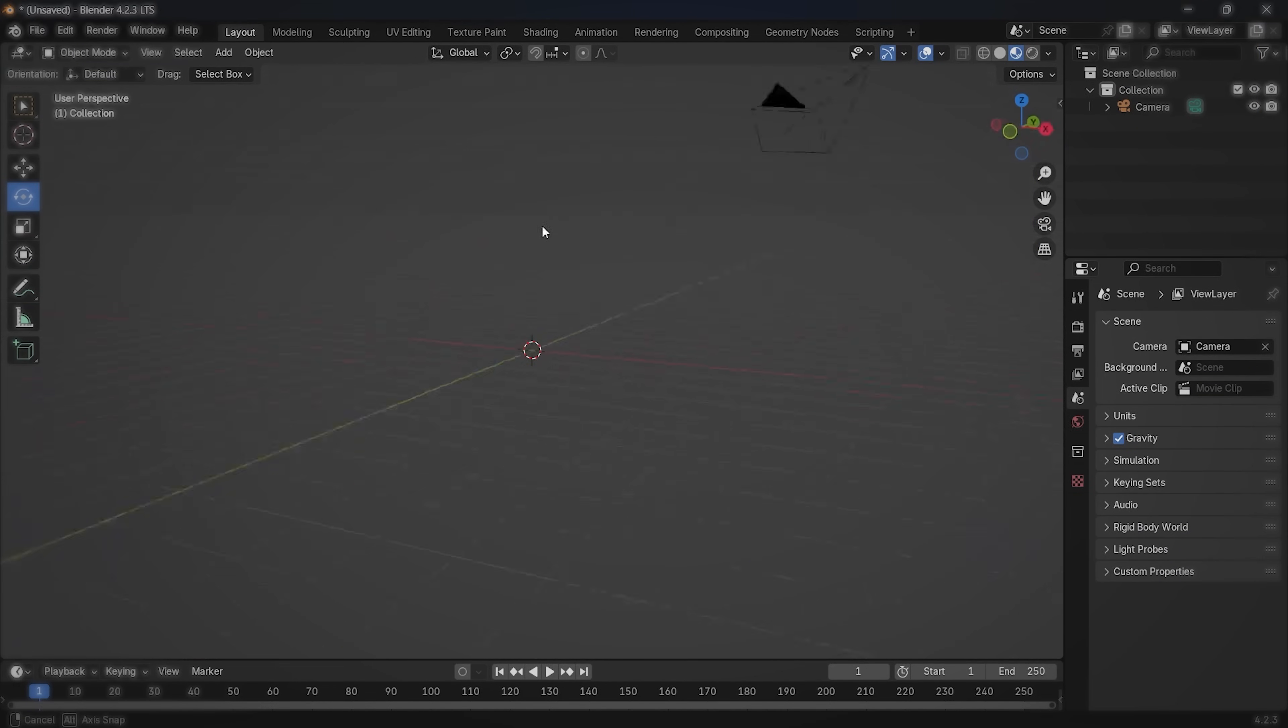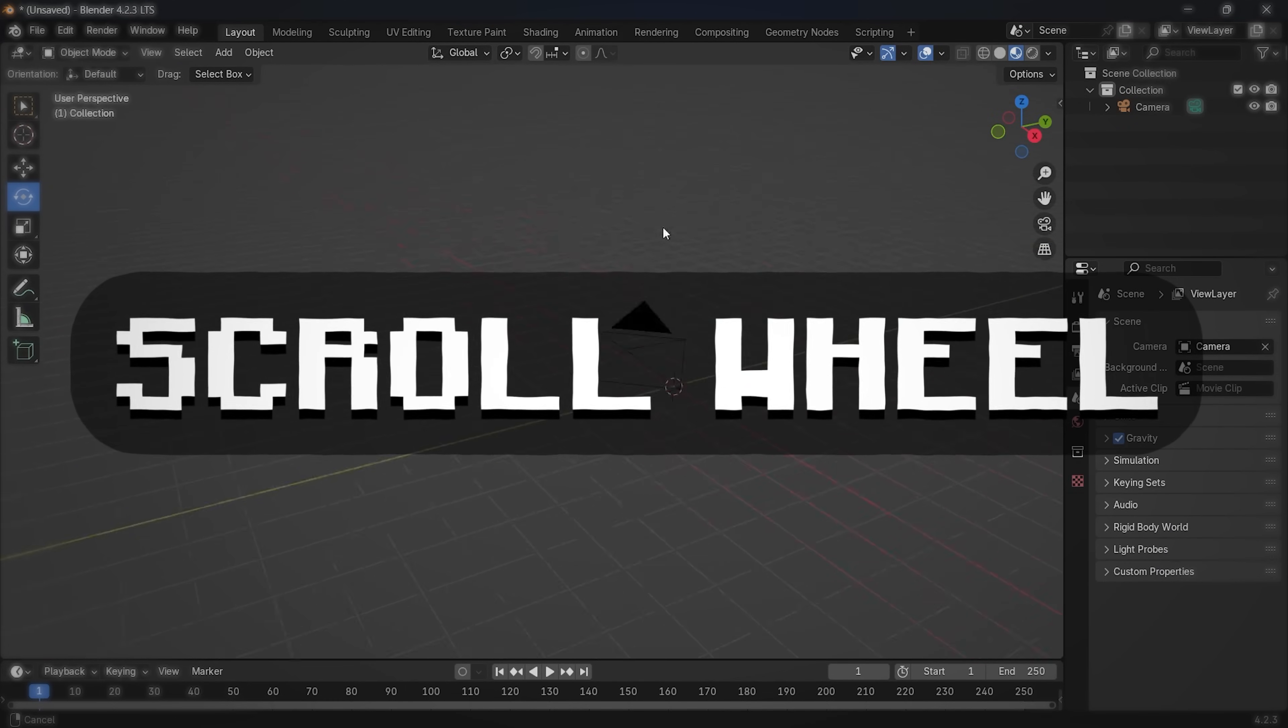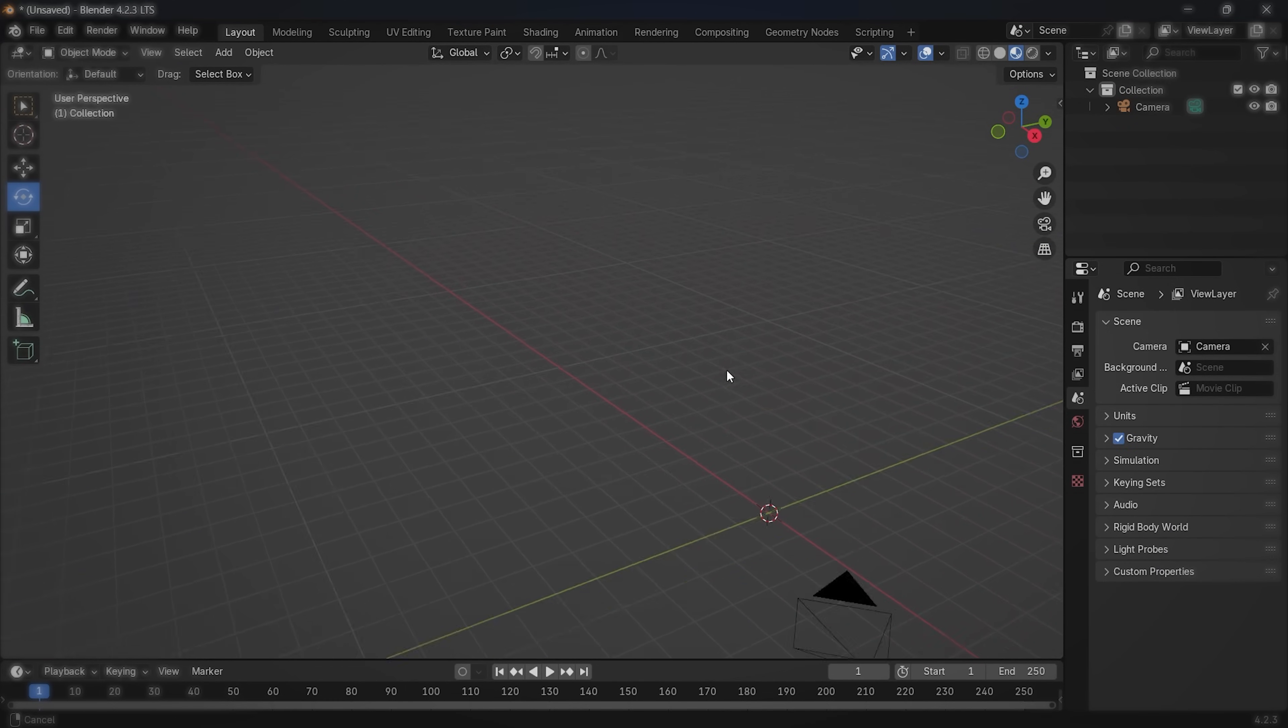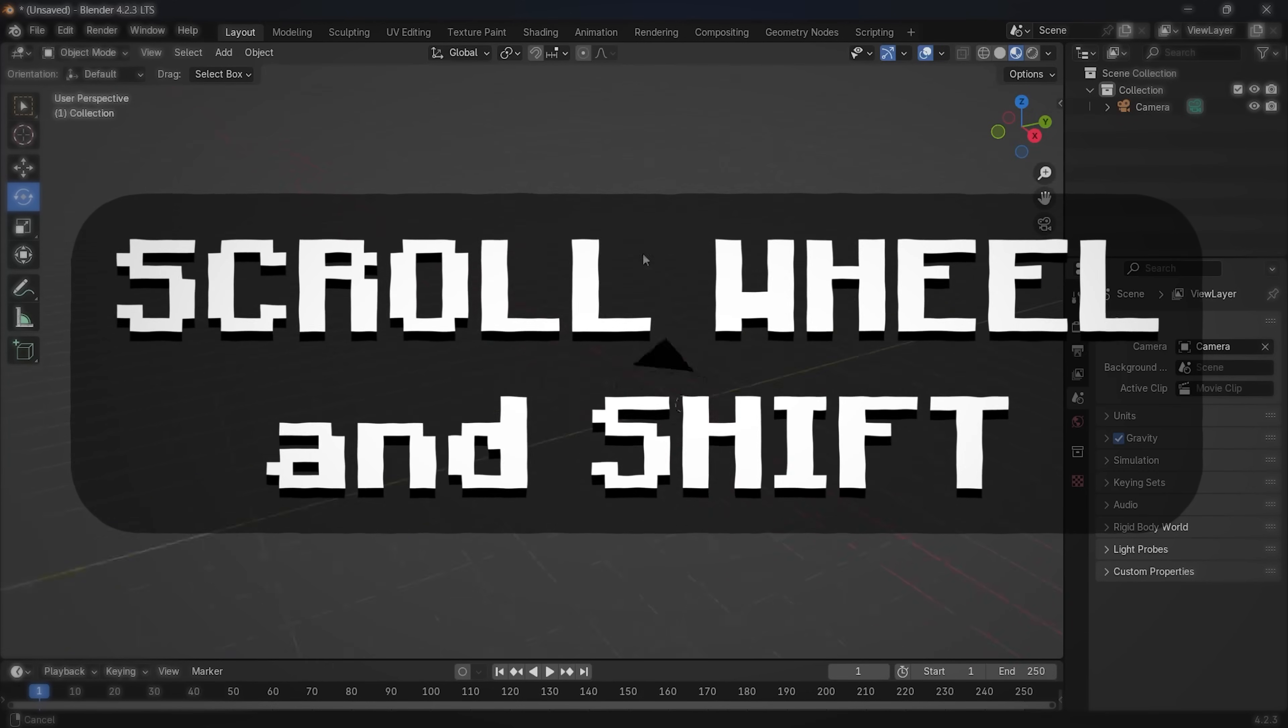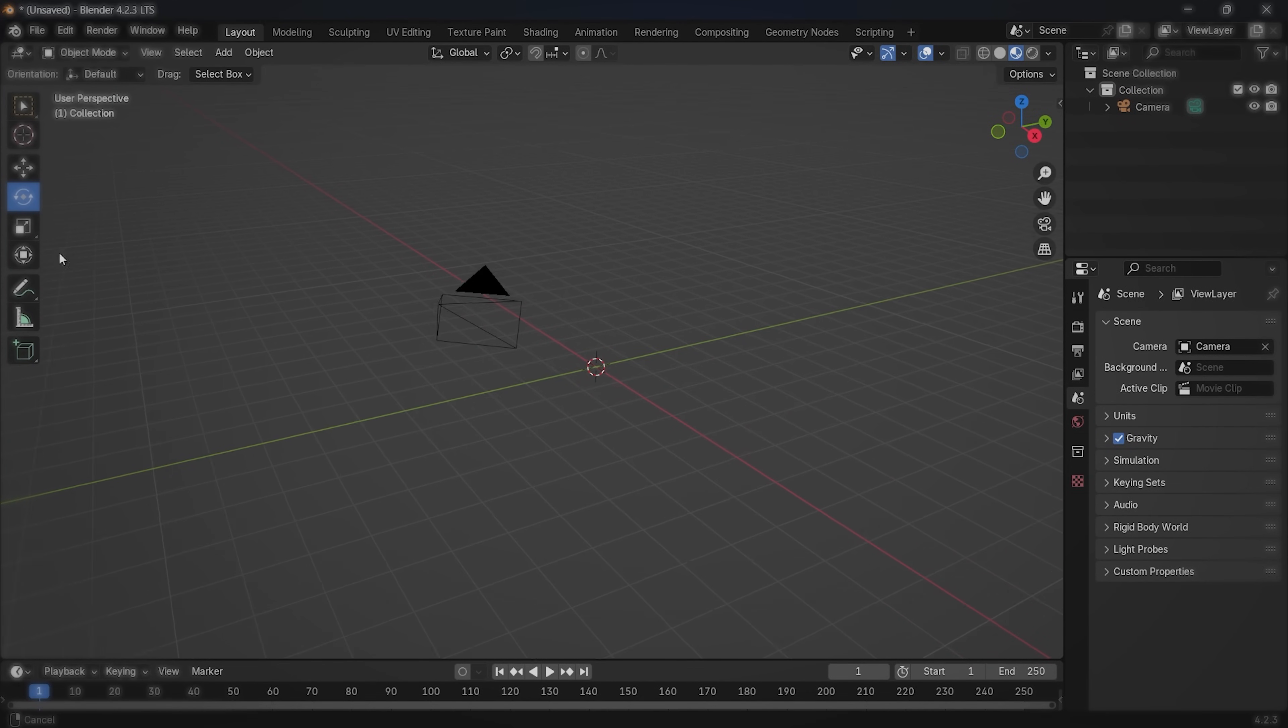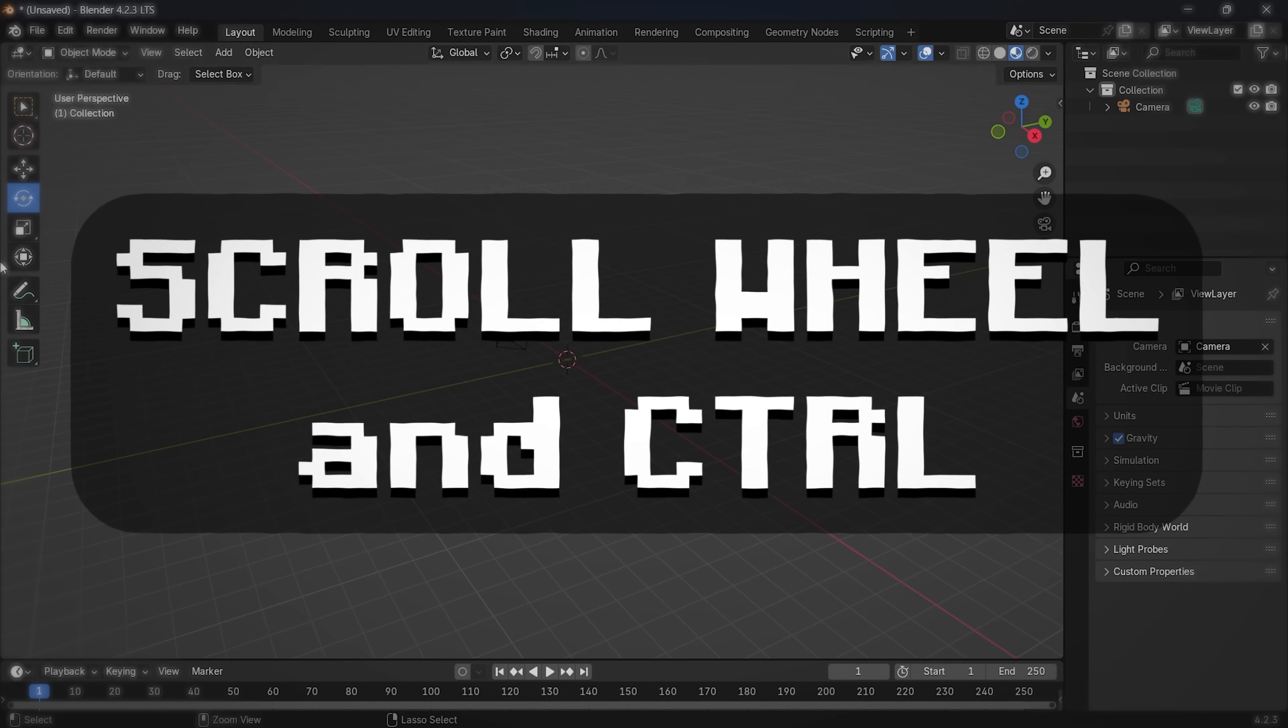By the way, to rotate around the workspace, click your mouse scroll wheel and drag around. And to move, do the same thing, but also hold shift. You can also zoom in using mouse scroll wheel and holding the control button on your keyboard.